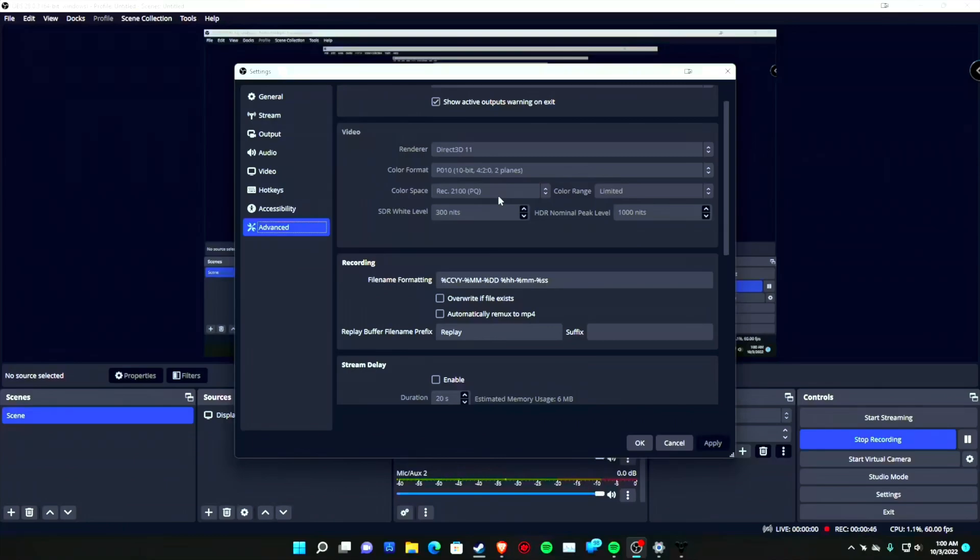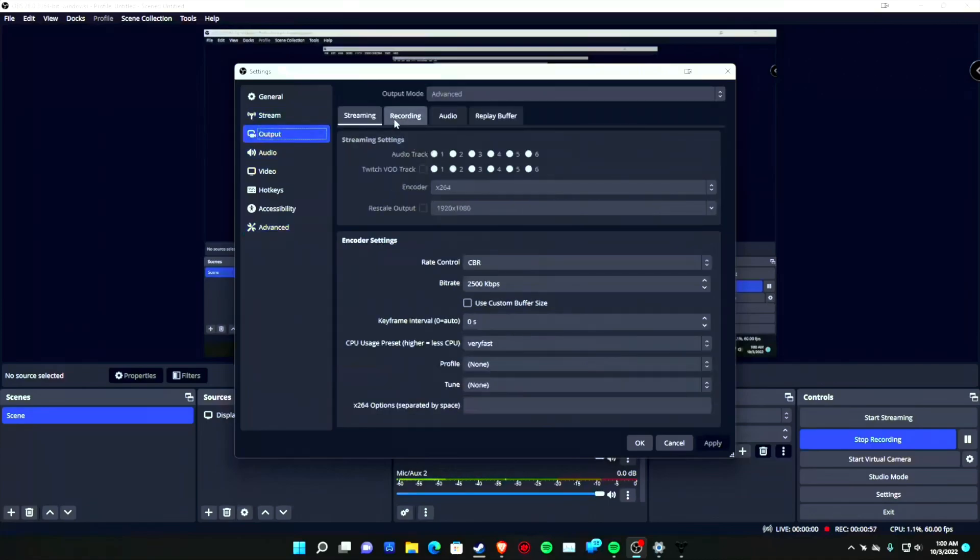So you also have that option. You want to leave your SDR and HDR settings defined unless you need to adjust the brightness level. That's all it's about. And then you want to go to Output. I'm doing recording, so...